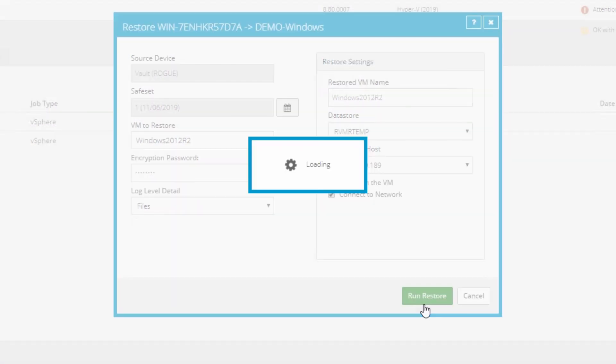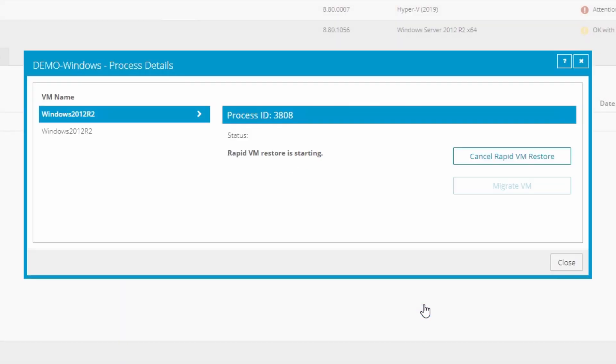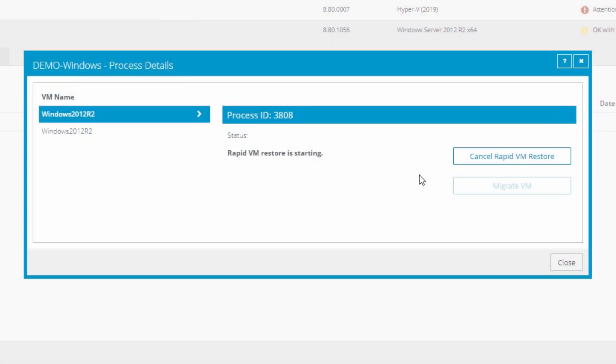After briefly loading, you'll see that the RapidVM restore is starting. While we're waiting for it to complete, I'll point out the Cancel RapidVM restore option here. This is a single button click to cancel the process and reverse all the automatic actions taken to set up the RVMR. This option stays available while the RVMR is running and can be selected at any time.